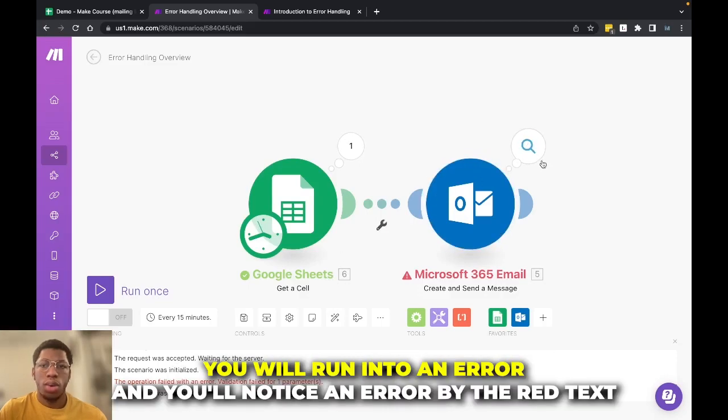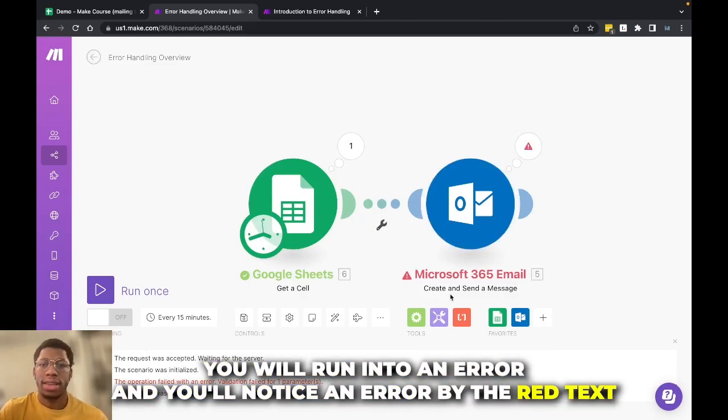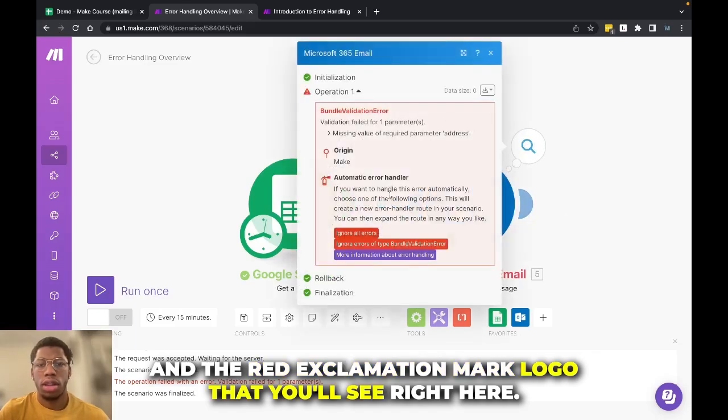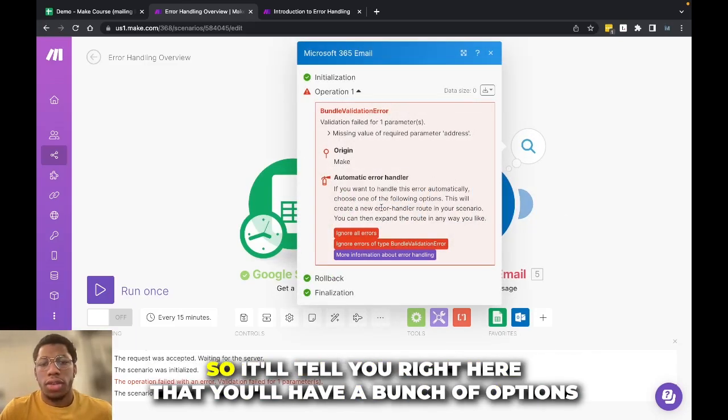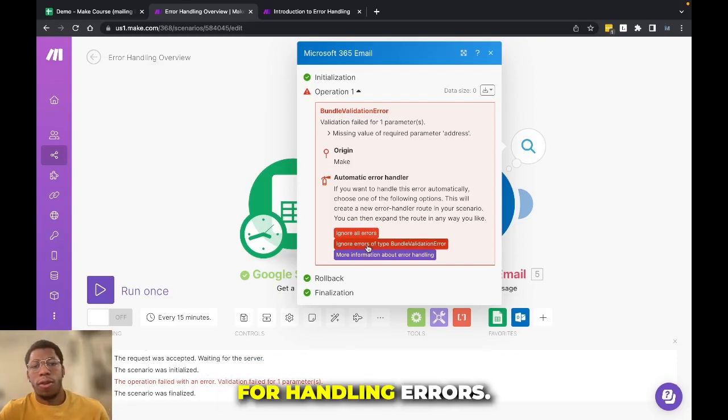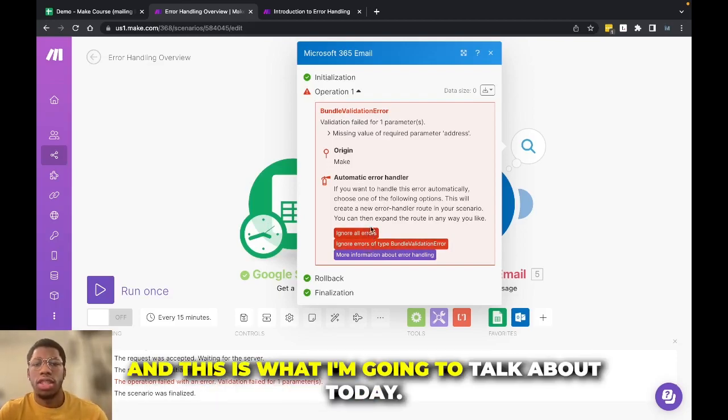And you'll notice an error by the red text and the red exclamation mark logo that you'll see right here. So it'll tell you right here that you'll have a bunch of options for handling errors, and this is what I'm going to talk about today.